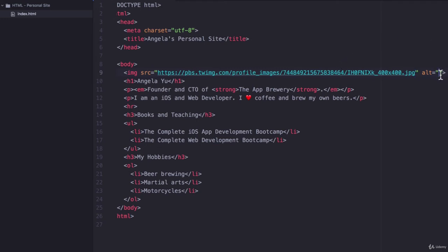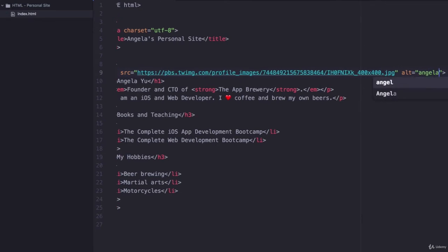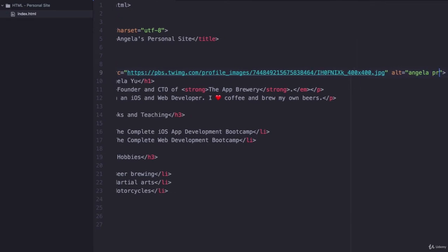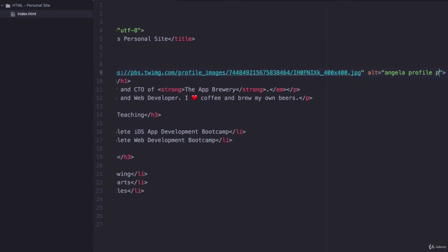The next attribute here that comes up automatically is the alt or the alternative text. This is for the case when a browser can't render the image, then it will simply display alternative text to describe what that image was about. I'll just put the alt text as Angela profile picture.